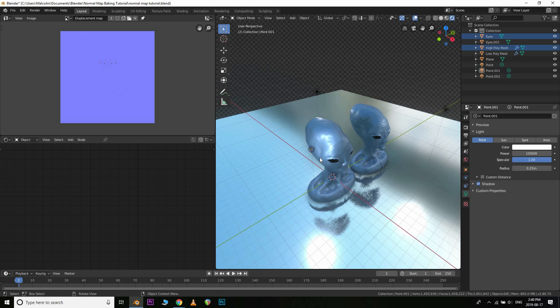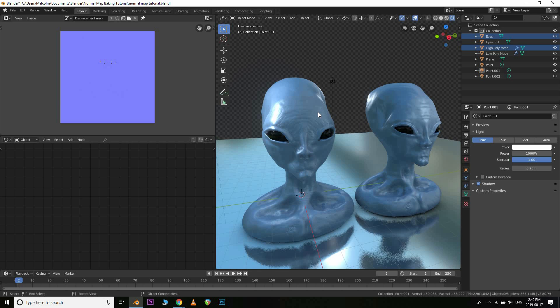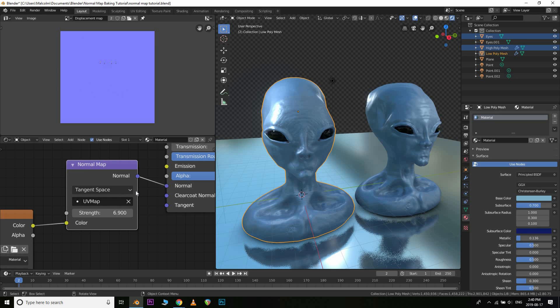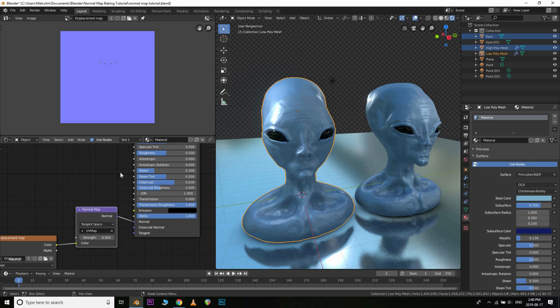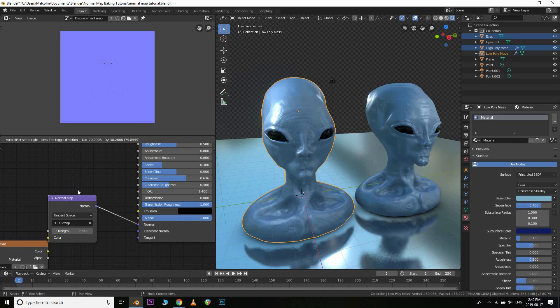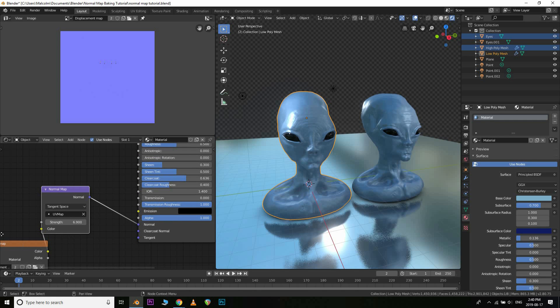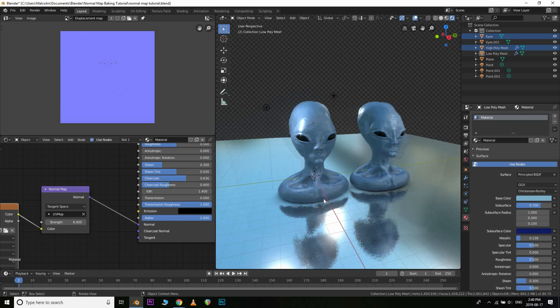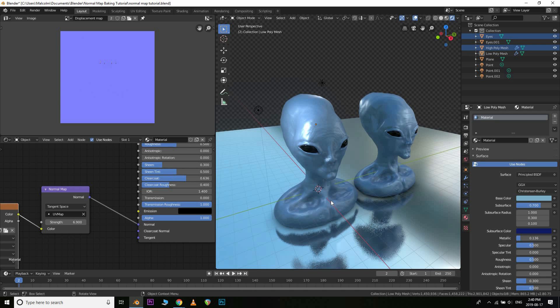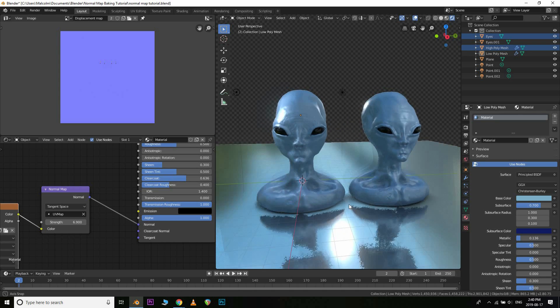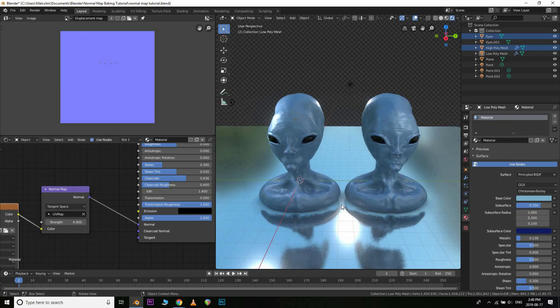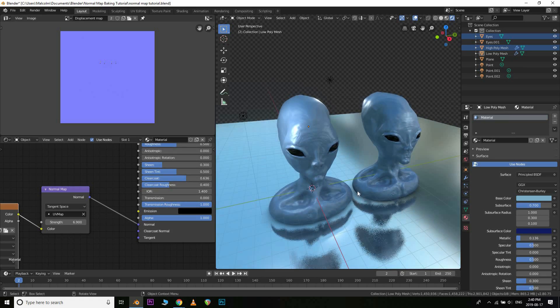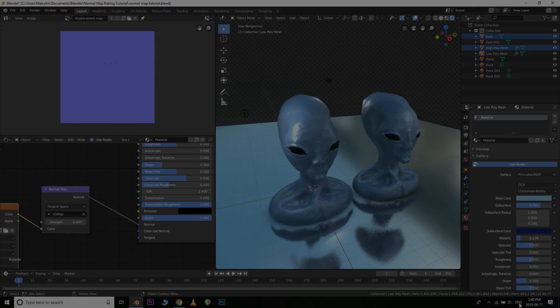So anyways, hope this tutorial helps you guys. You can also plug this normal map into something like, say, the roughness, which depending on your model might be what you want. For this type of skin material though, for this alien character I'm working on, it's not really needed. But yeah, anyways, hope this tutorial helps you guys. And make sure to like, comment, and subscribe for more content like this.